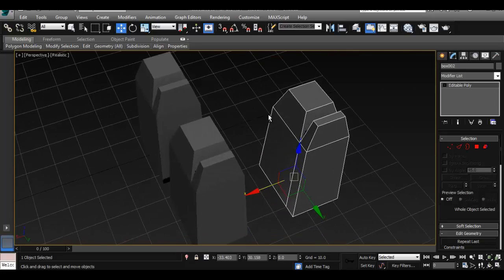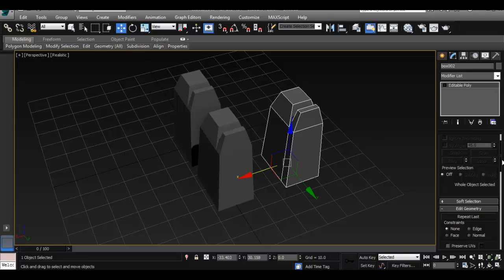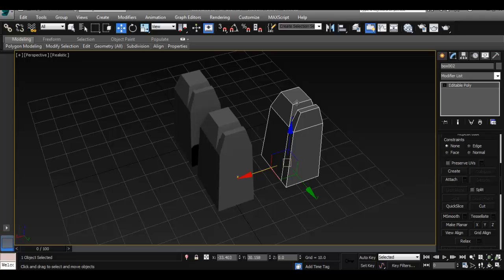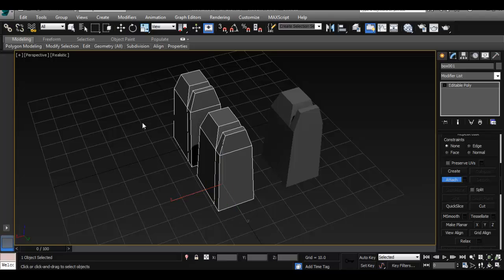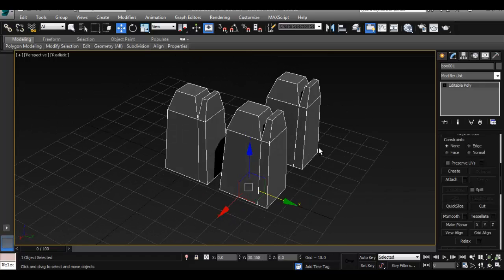If you want to combine objects — in Maya that's under Mesh > Combine — in 3ds Max it's the attach tool. Select the object whose pivot point you want to keep, click on the Attach tool, and then select the object you want to attach to this one. Then right-click to exit the tool, and as you can see this is now one object. It works exactly like the combine tool and preserves the pivot point of the first object you select.